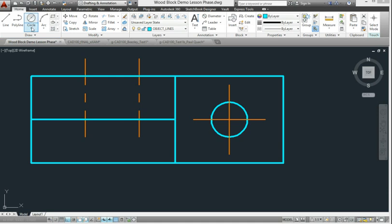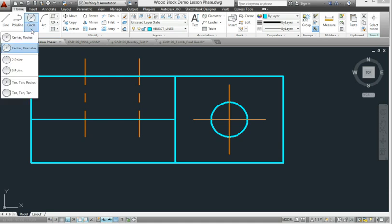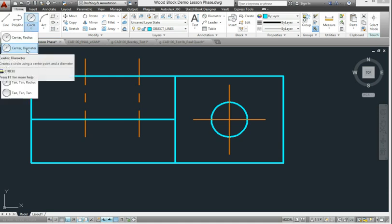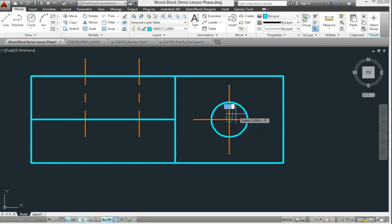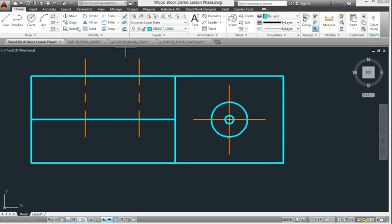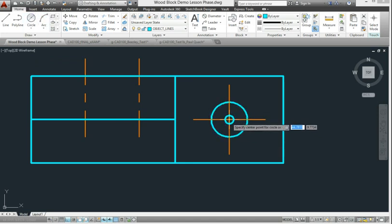Pick the circle diameter command, and you can draw two circles at the center of the existing circle. One of the sizes is going to be 1/8 of an inch. The other one is going to be 1/4 of an inch.